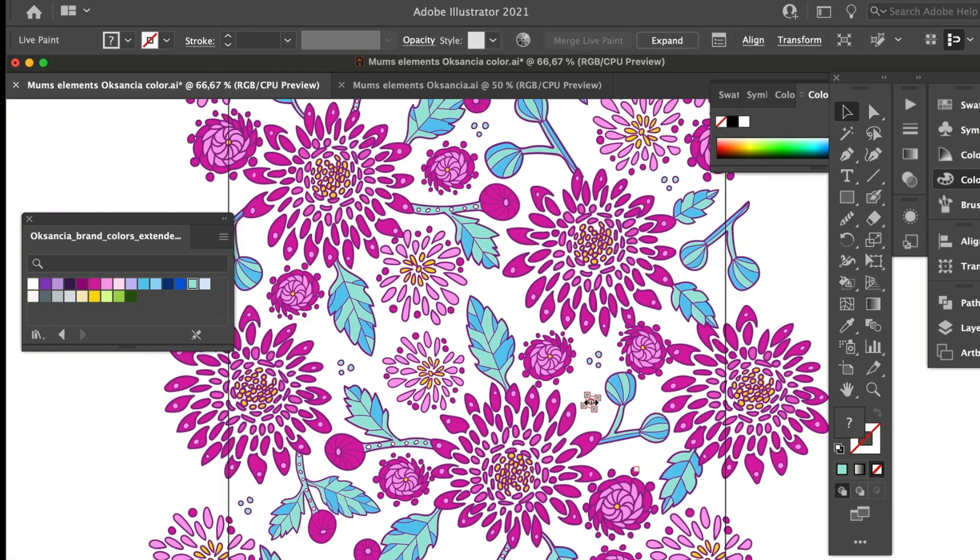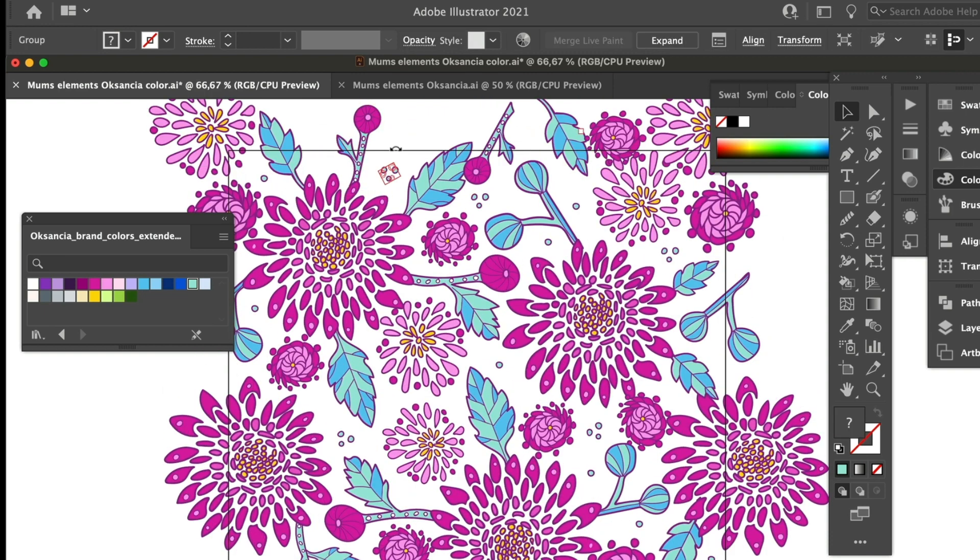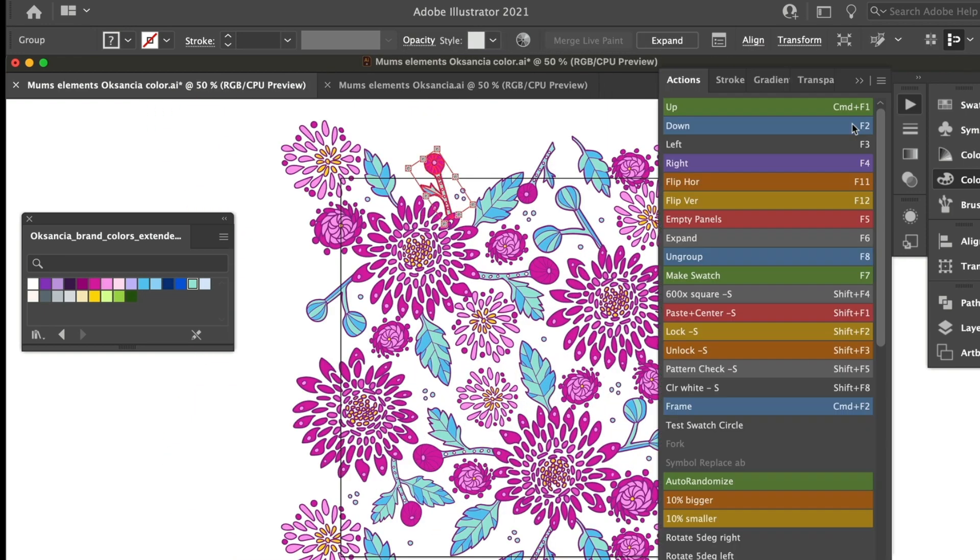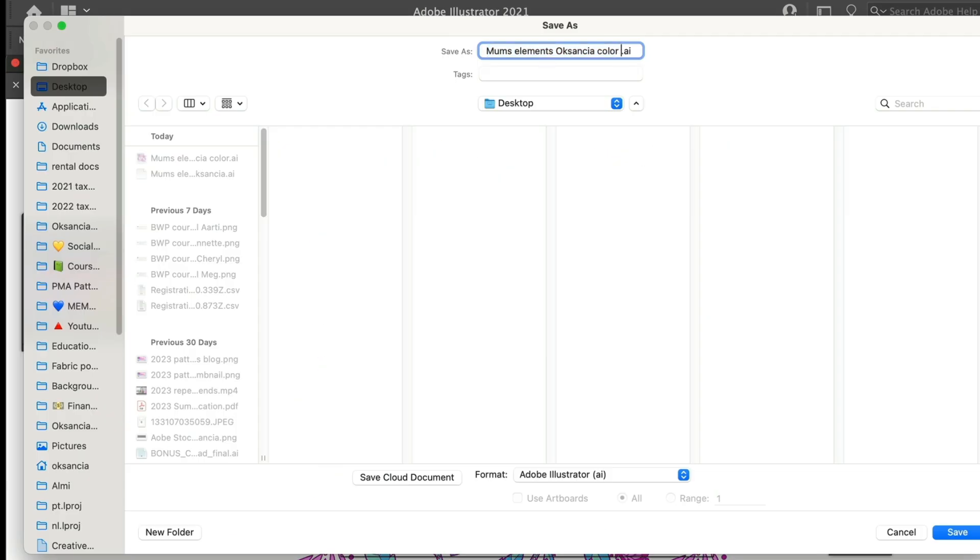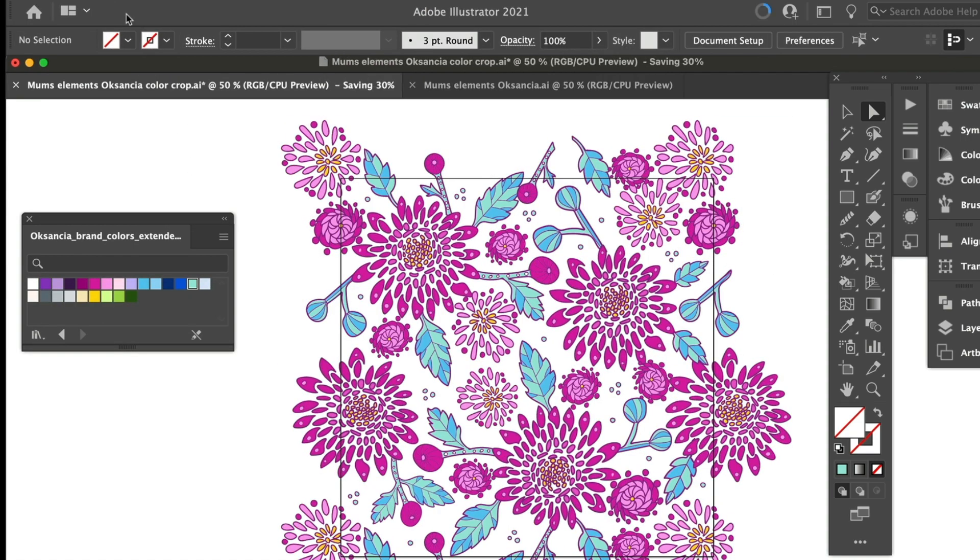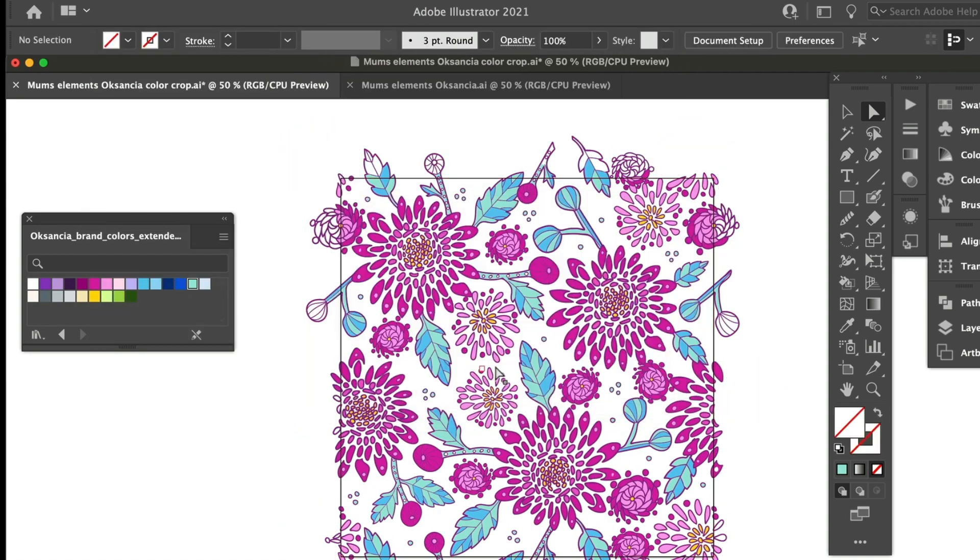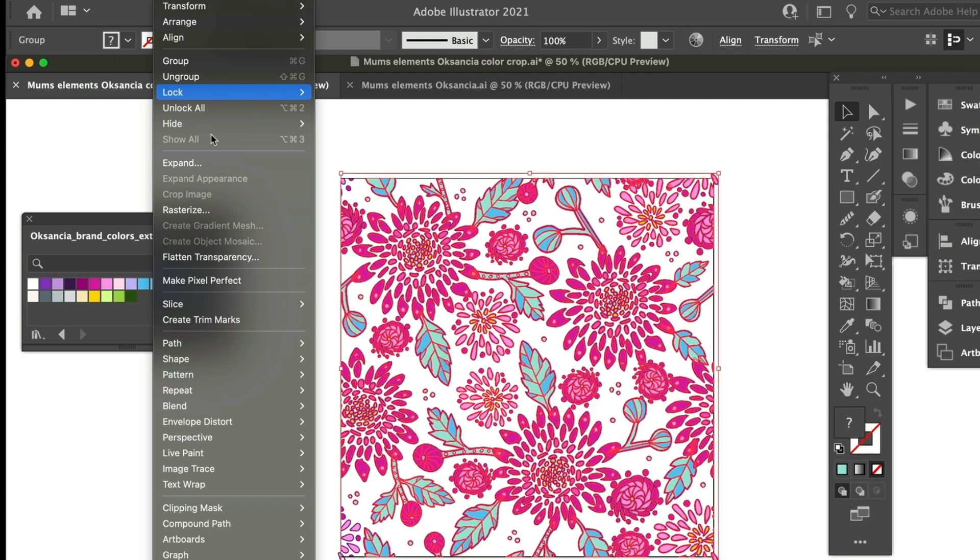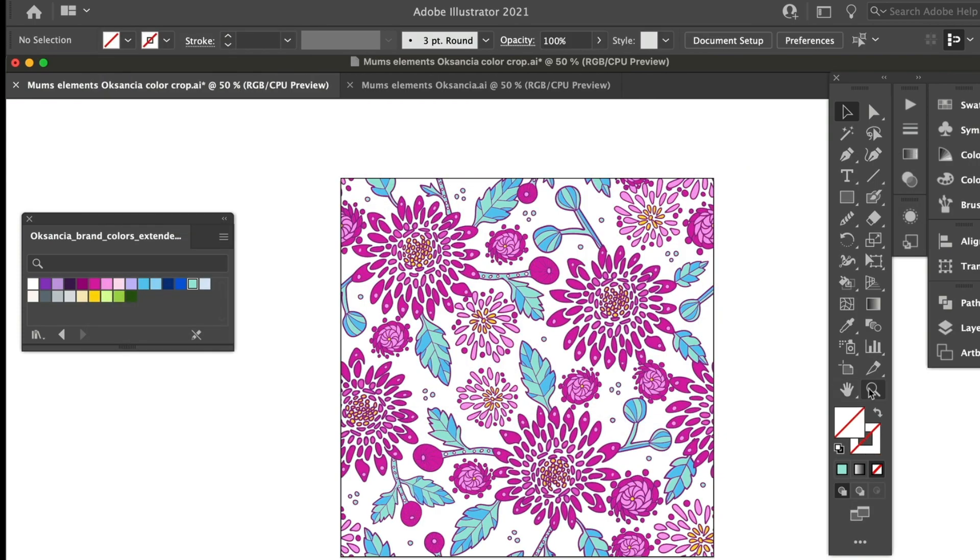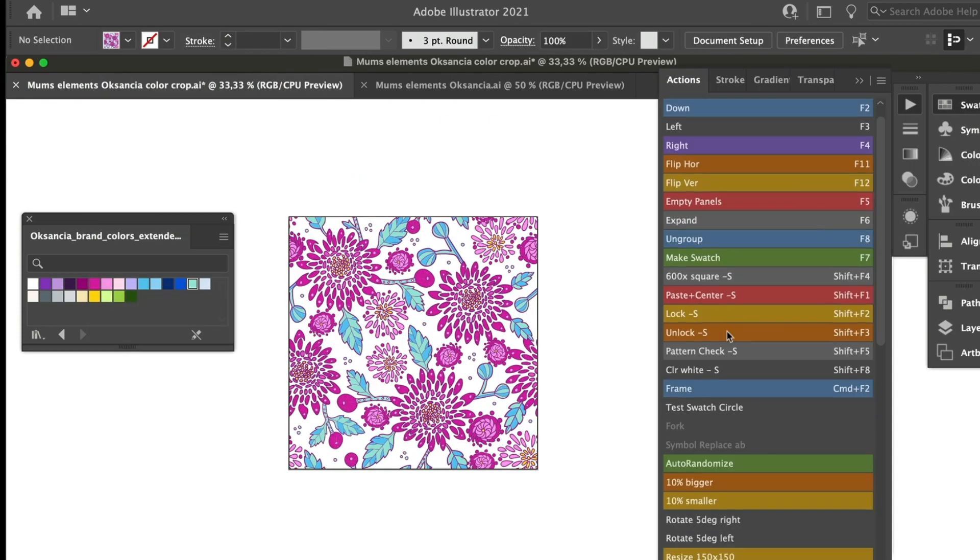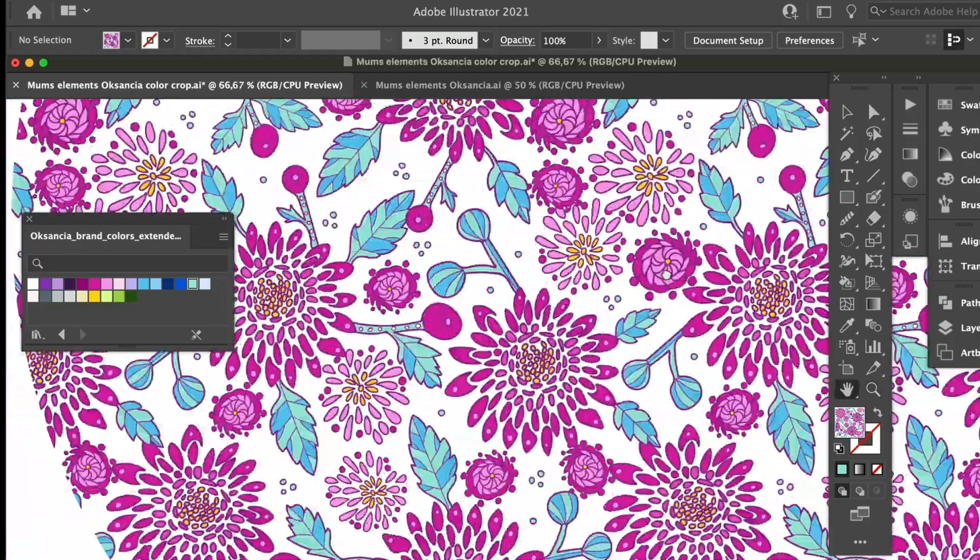So I was just putting everything together. I was using the actions that I created for myself and that I teach in my Pattern It Up online course and if you will be wondering what are those actions that I was using those are made by me and I teach and you can download them if you are a student of the Pattern It Up course.